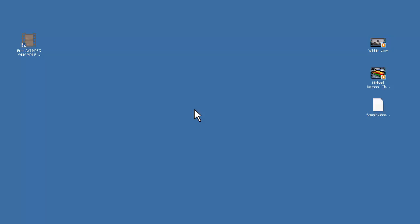Hi there. In this video, I'll show you how to combine multiple video files in various formats and resolutions into one.